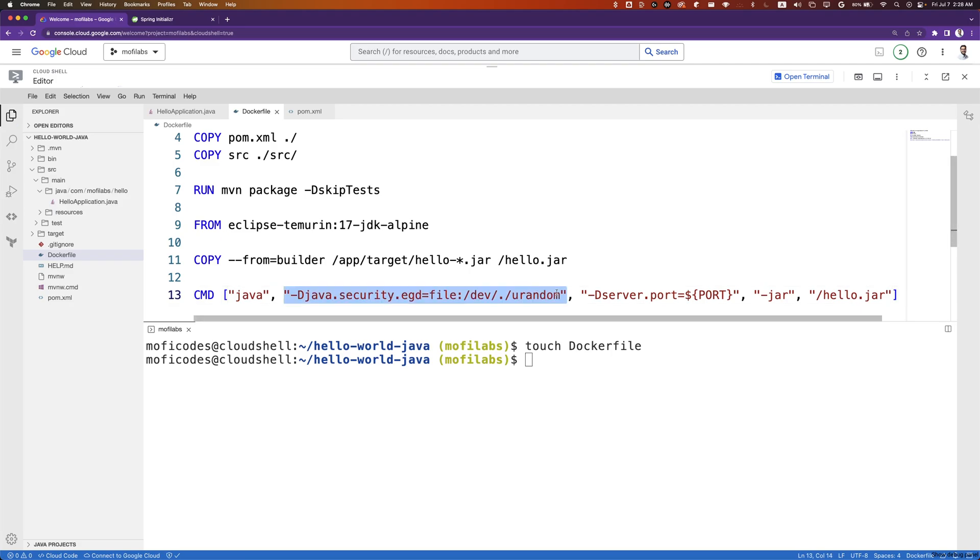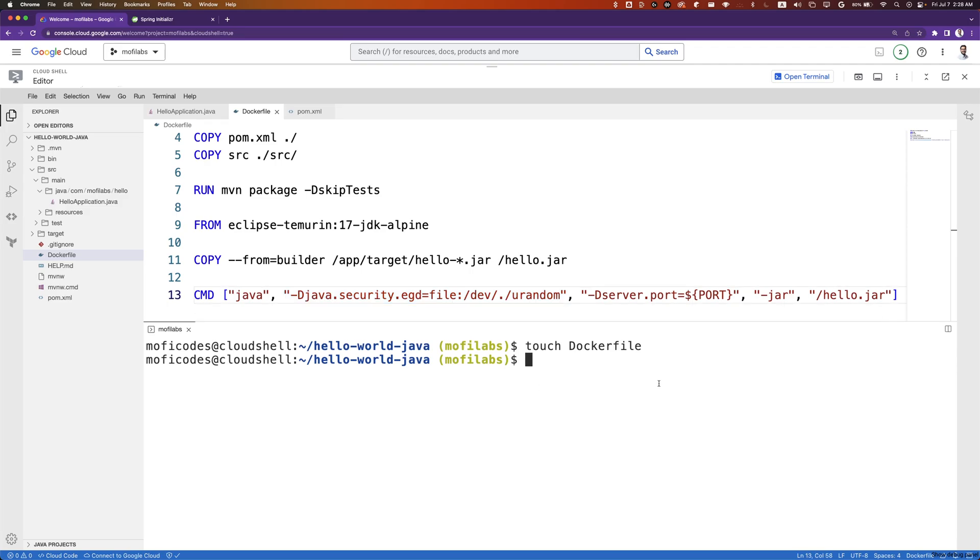Here we are setting urandom as a source for entropy generation. This is used as a security mechanism for generating random numbers for Java applications. With that, our Dockerfile is ready.